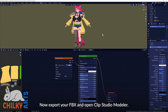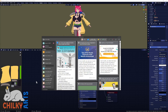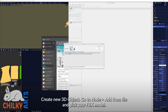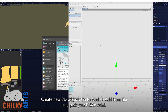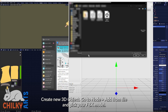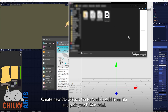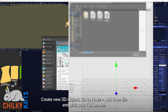Now export your FBX and open Clip Studio Modeler. Create a new 3D object, go to Node, Add from File, and pick your FBX model.